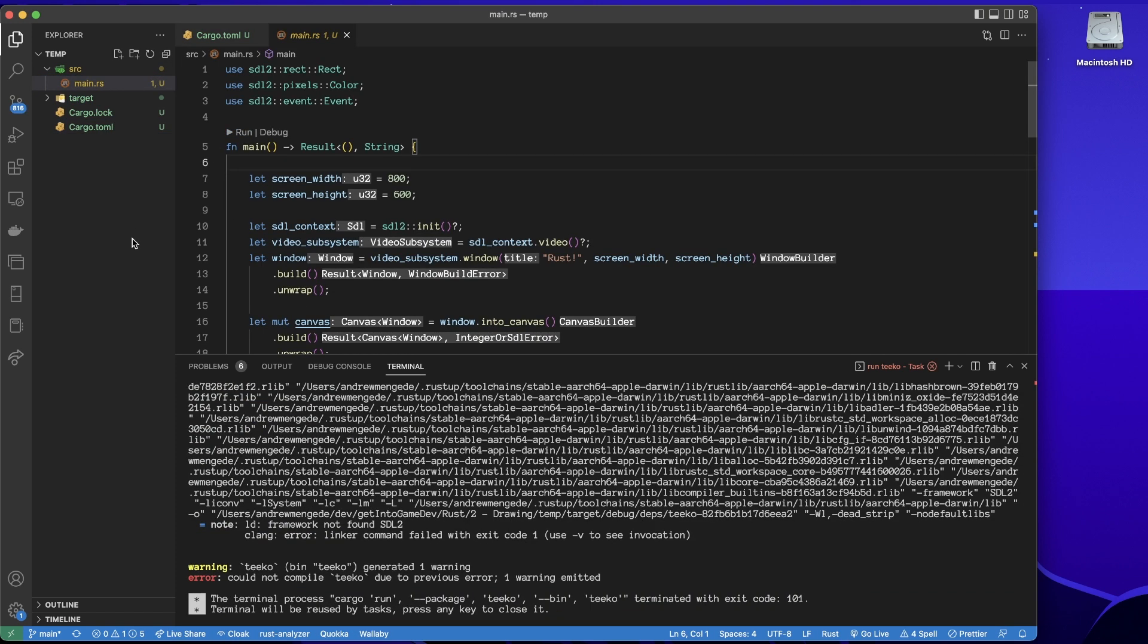Now that can be very confusing, because what more are we meant to do? At least we've got a meaningful error. See here: load framework not found. Okay, fair enough.